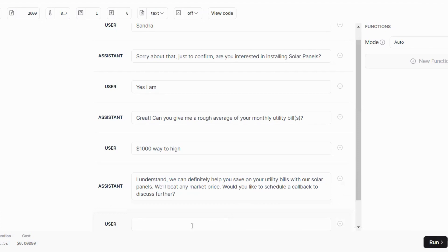Will Sandra reply, sure? Sure, I would like to.